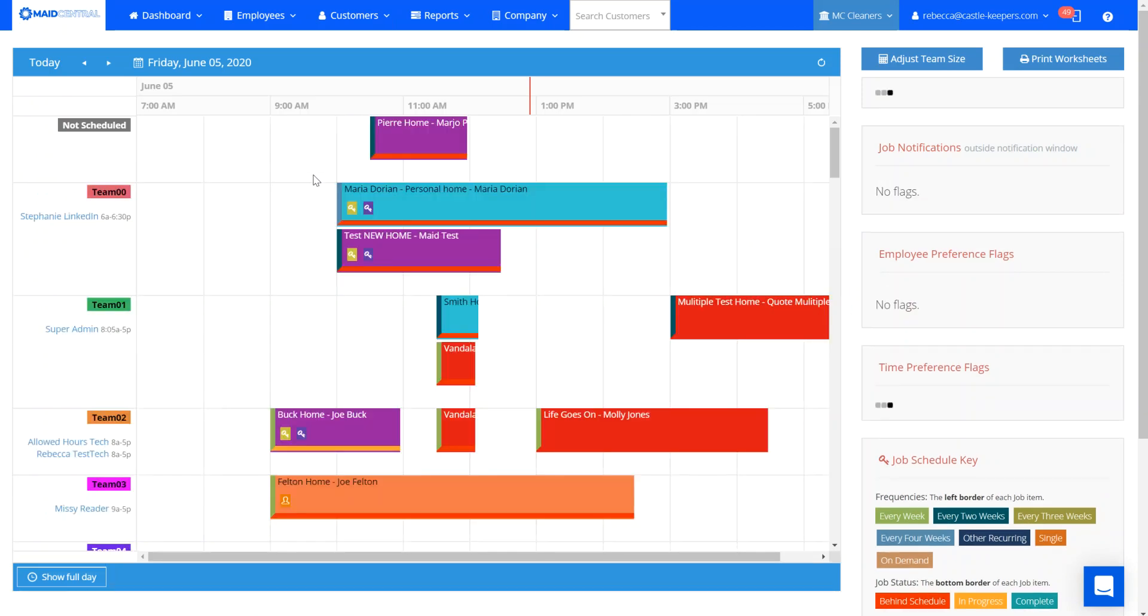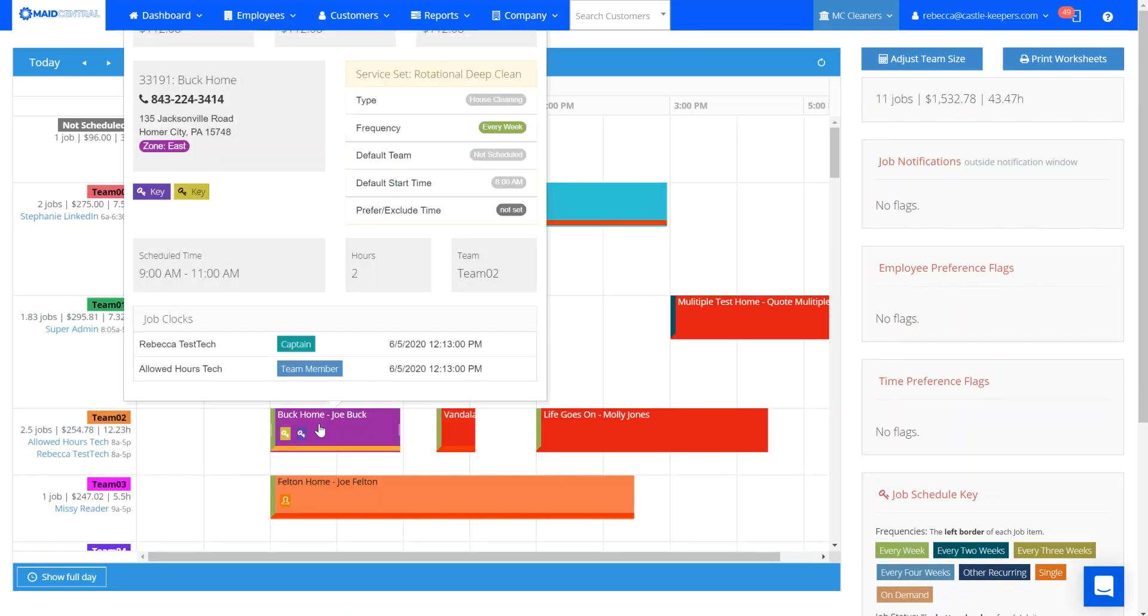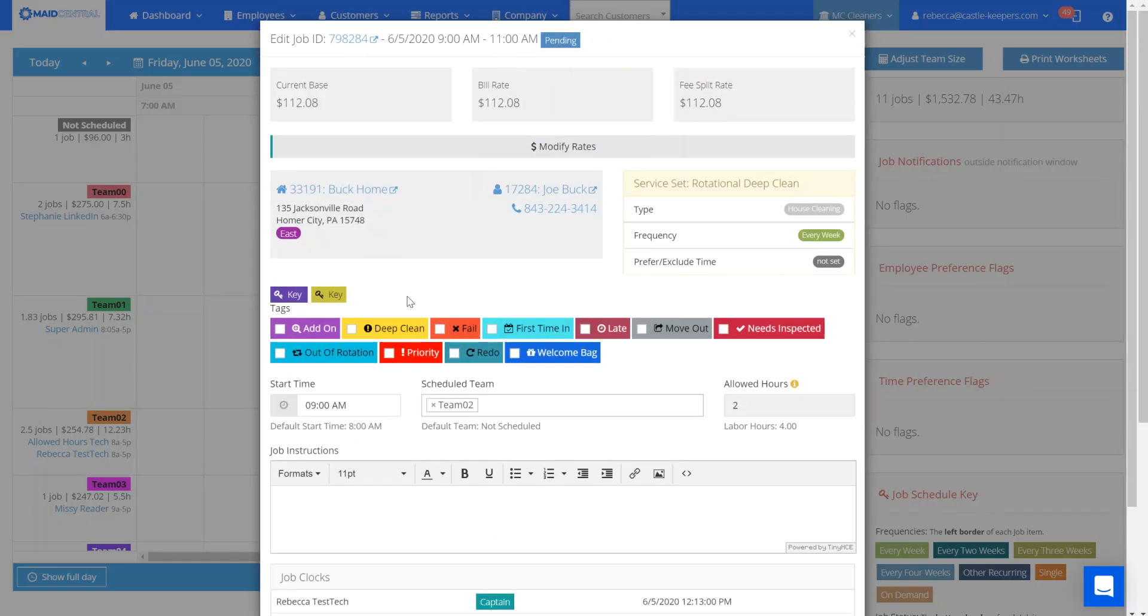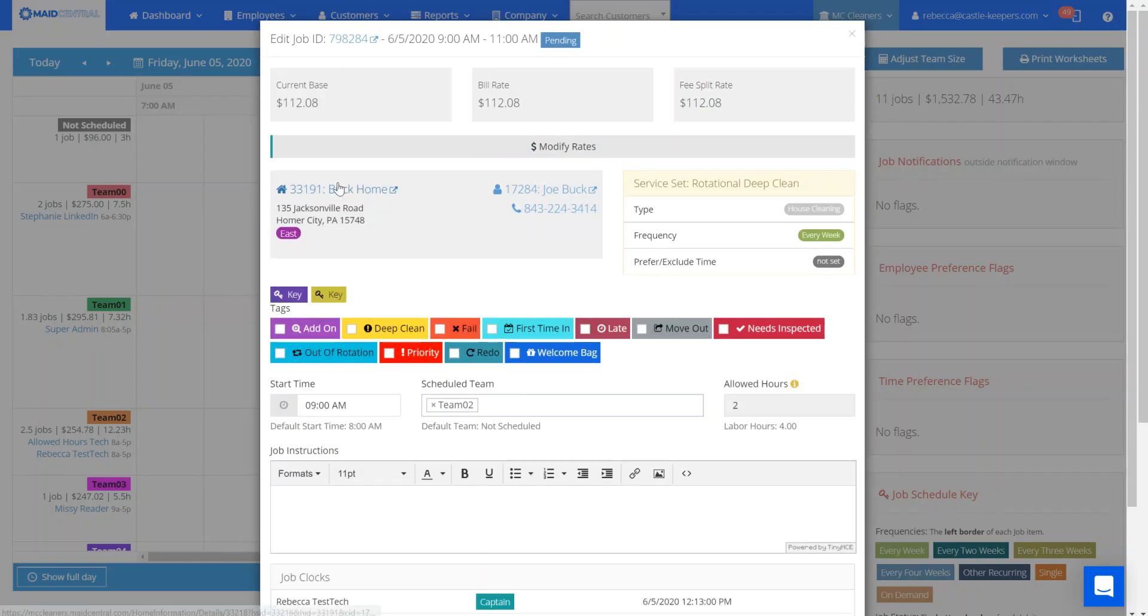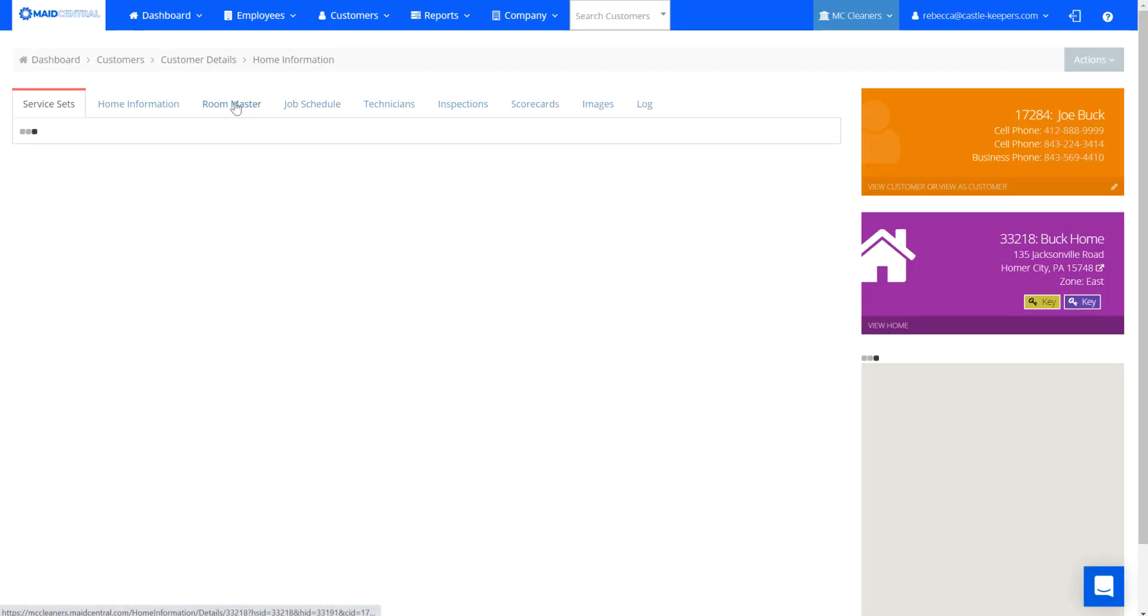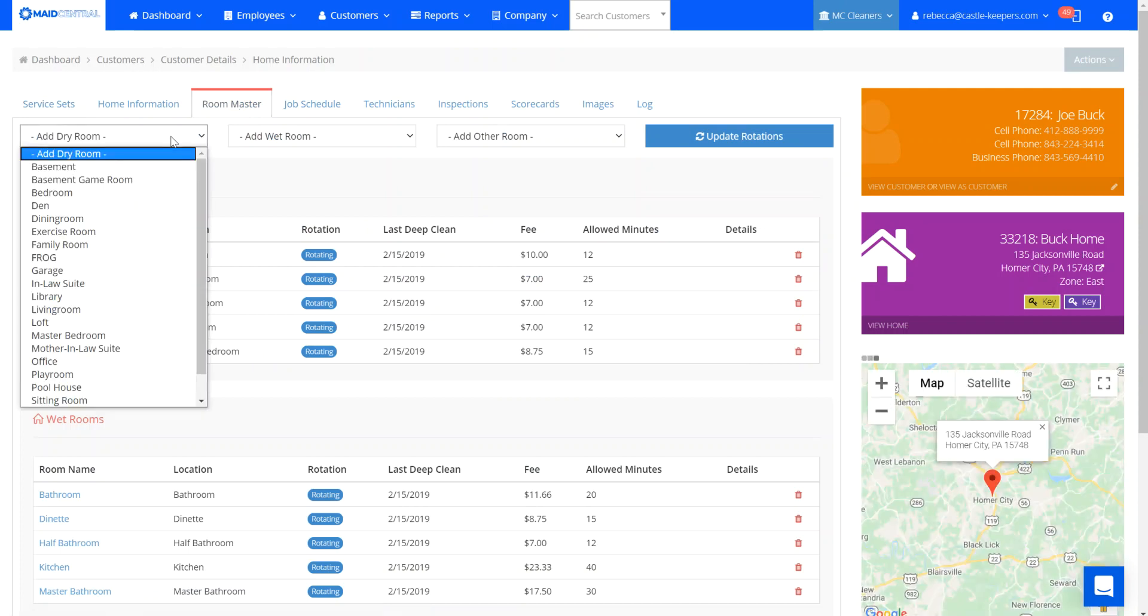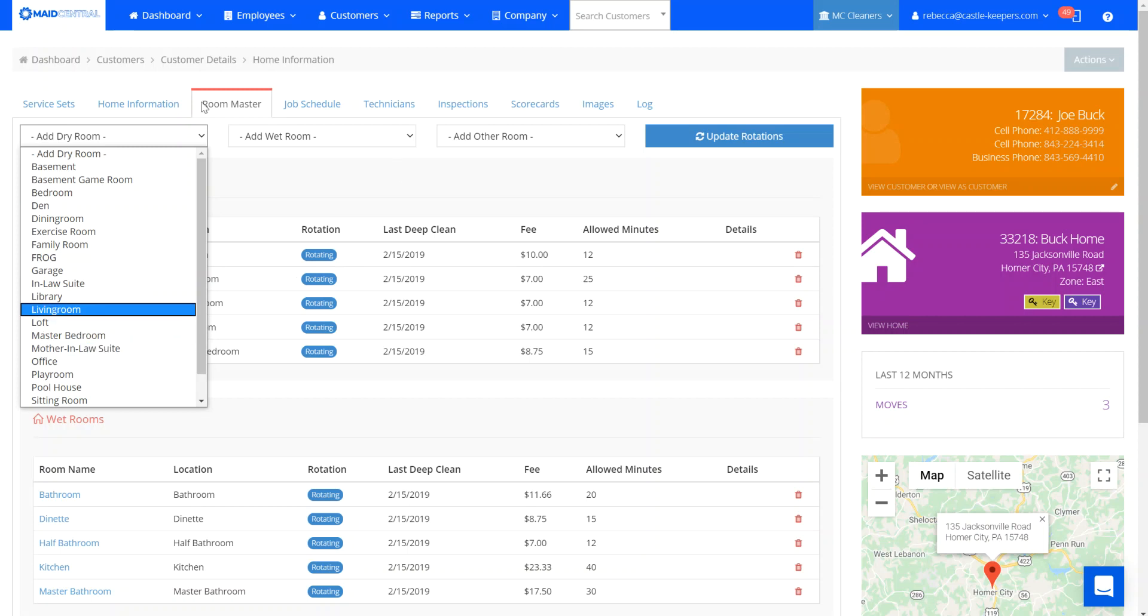We'll just head over to account that's on the schedule for today. I want to go to the home level of the account. When I click room master I can now add that additional dry room to a client's account as well.